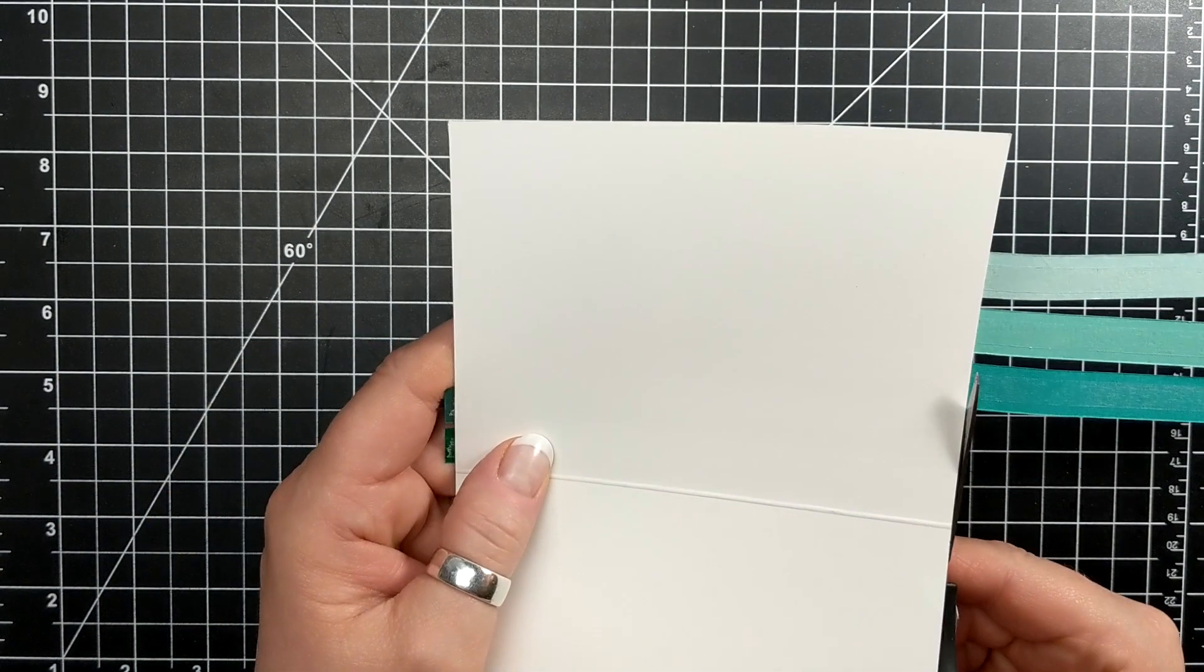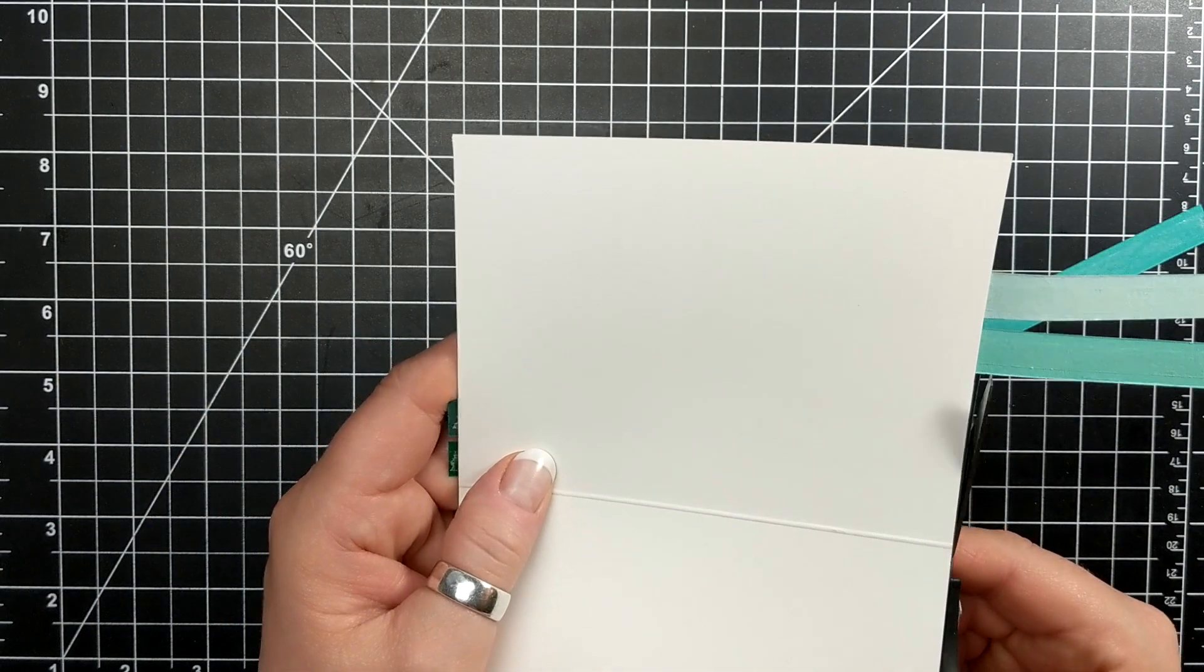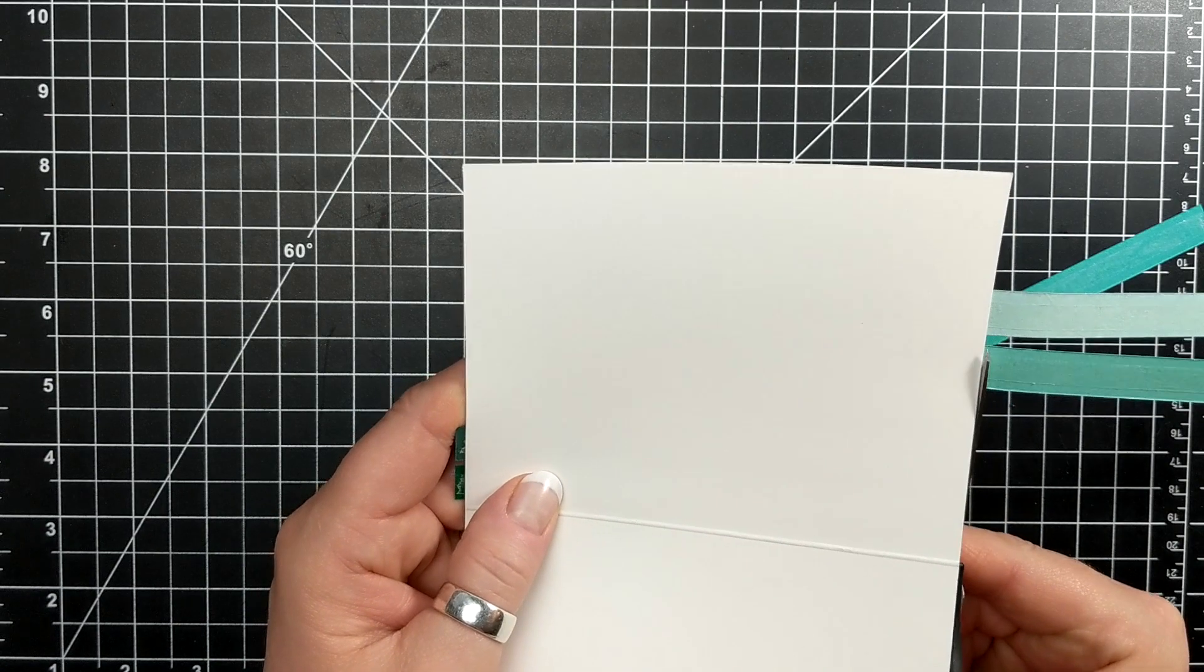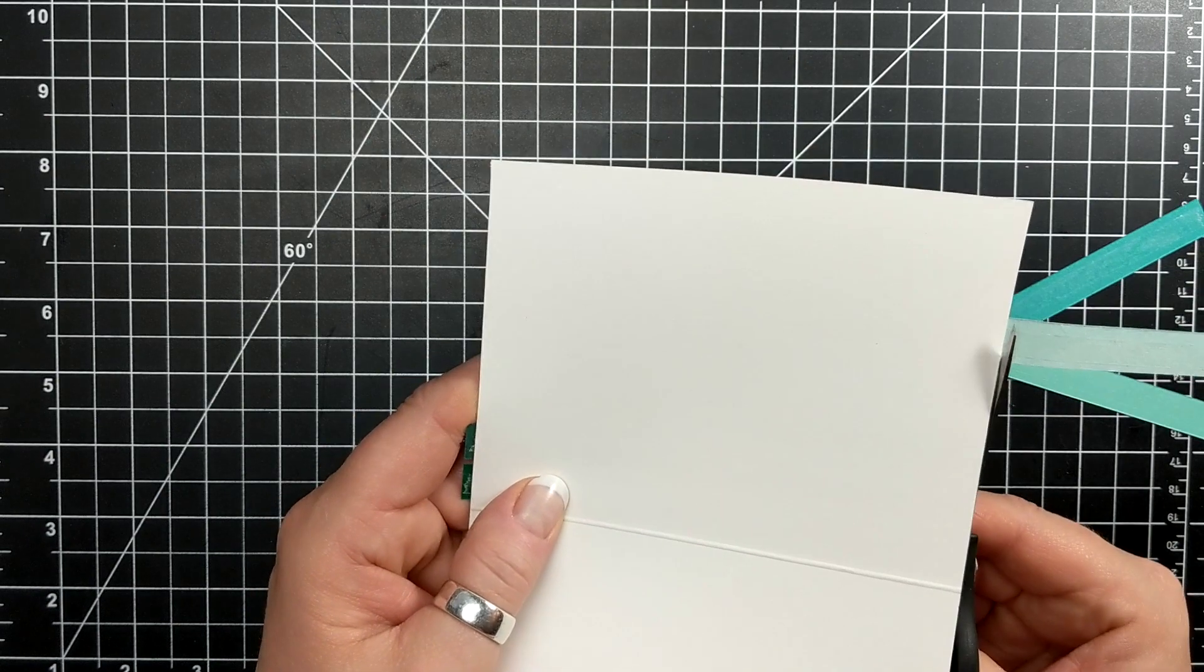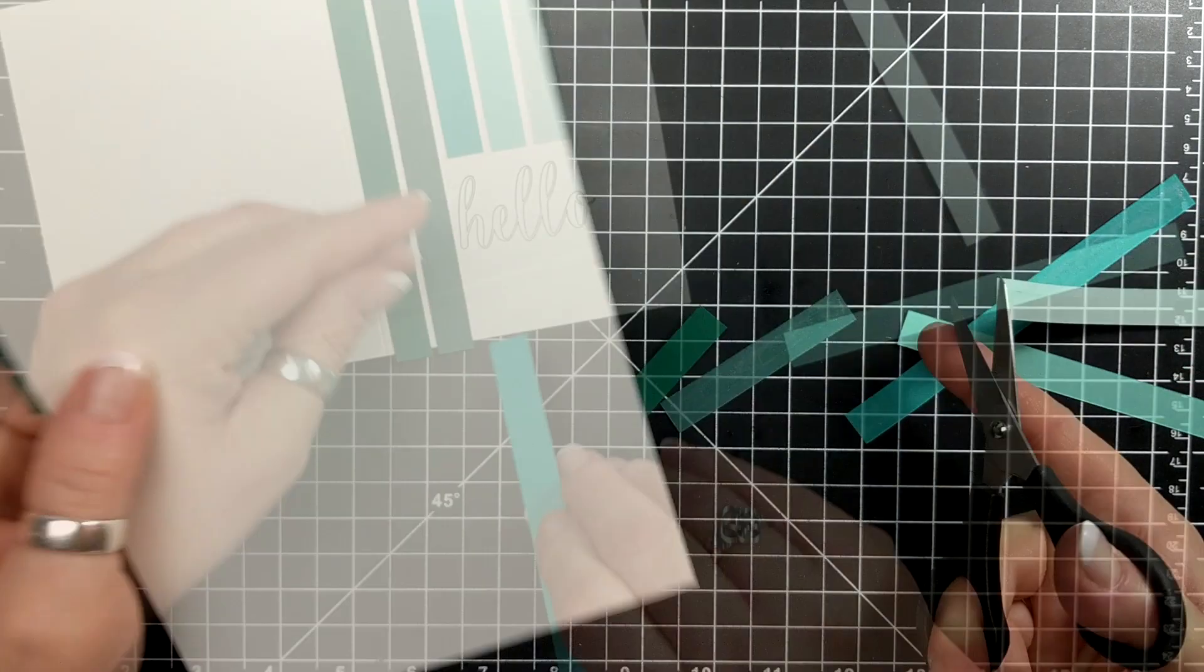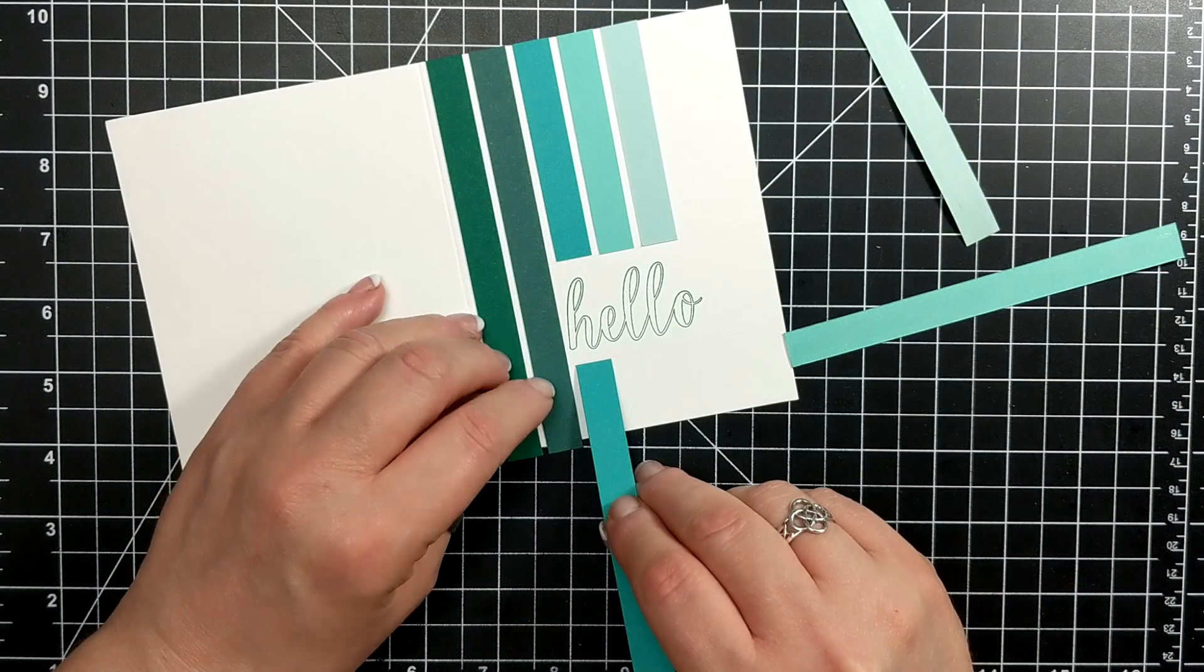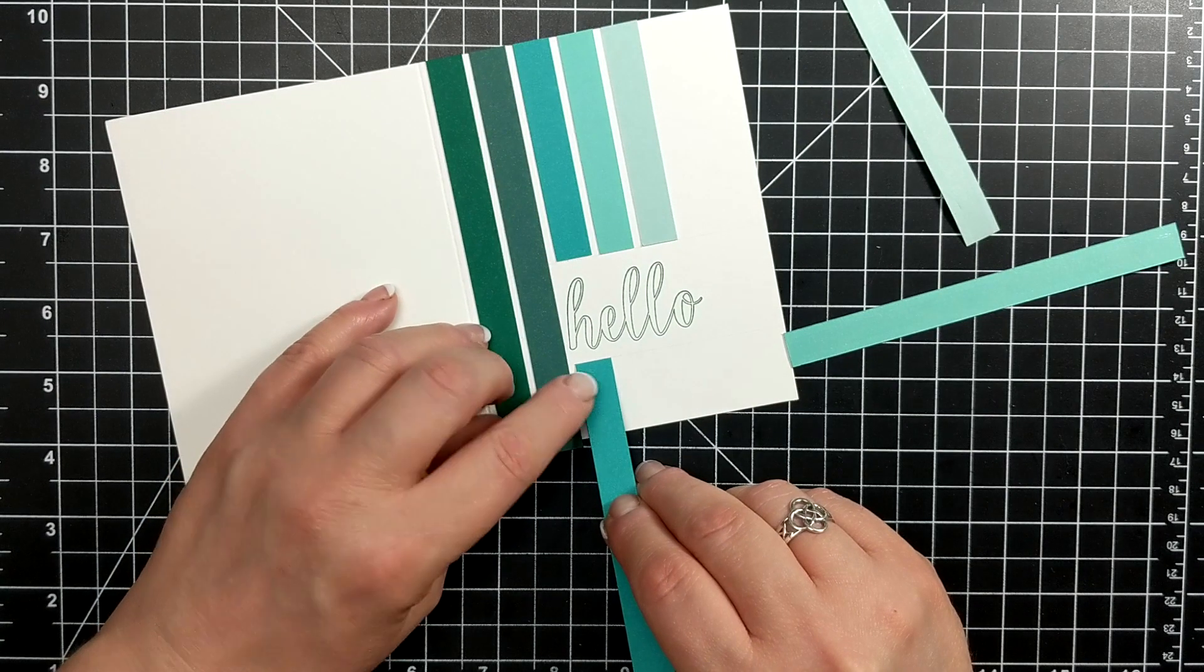Now I'm going to cut off the excess, trying not to get them stuck together, flip the card around and then do the exact same thing.